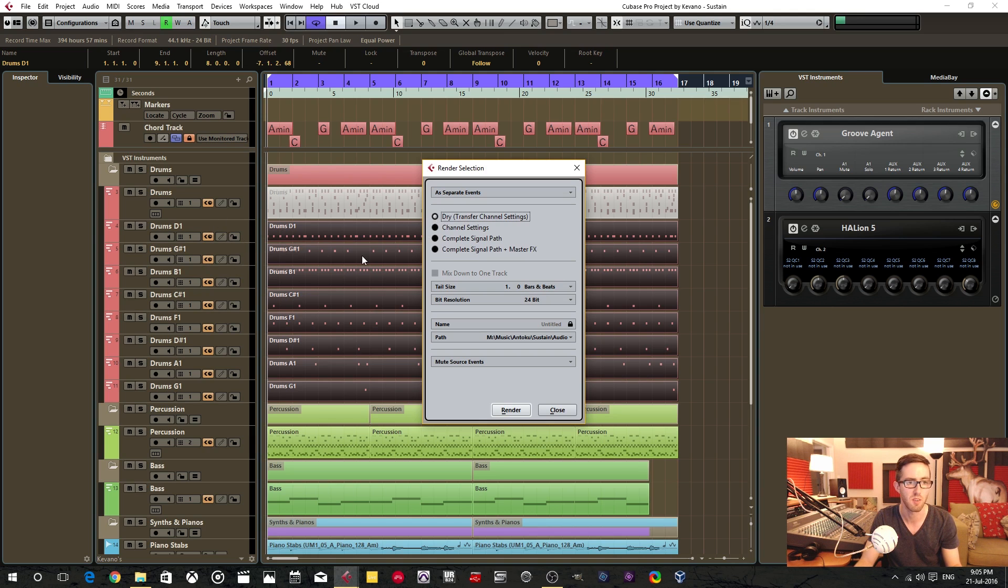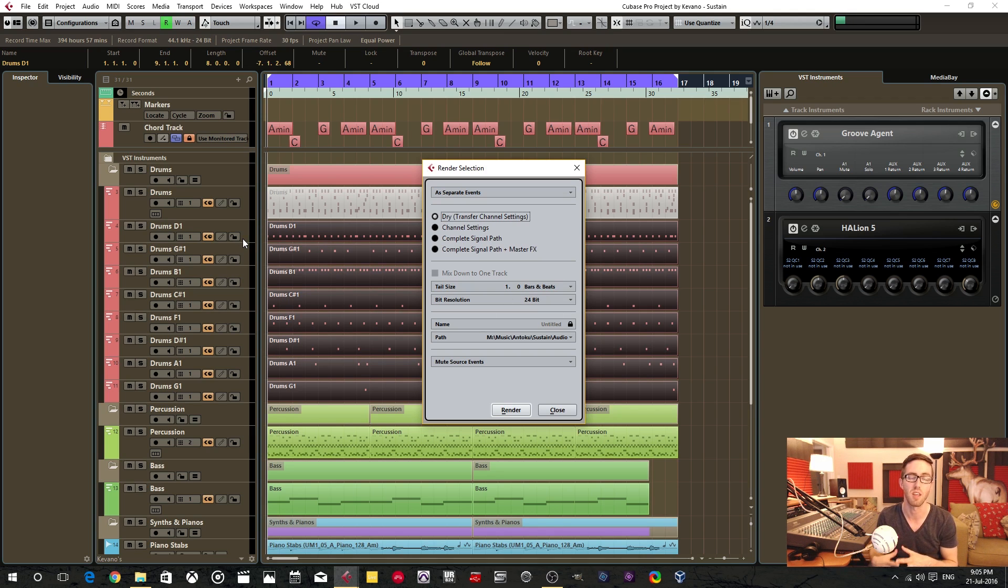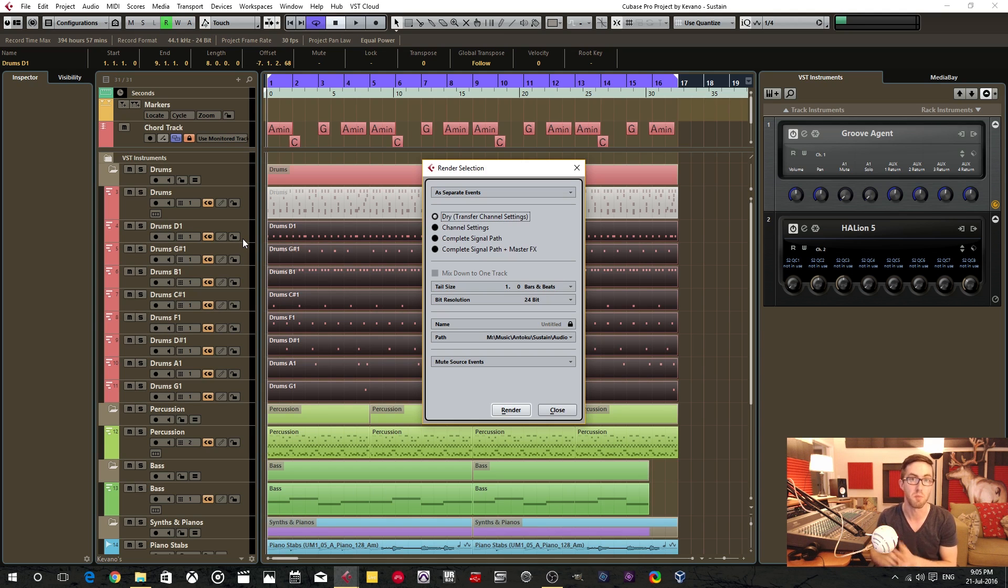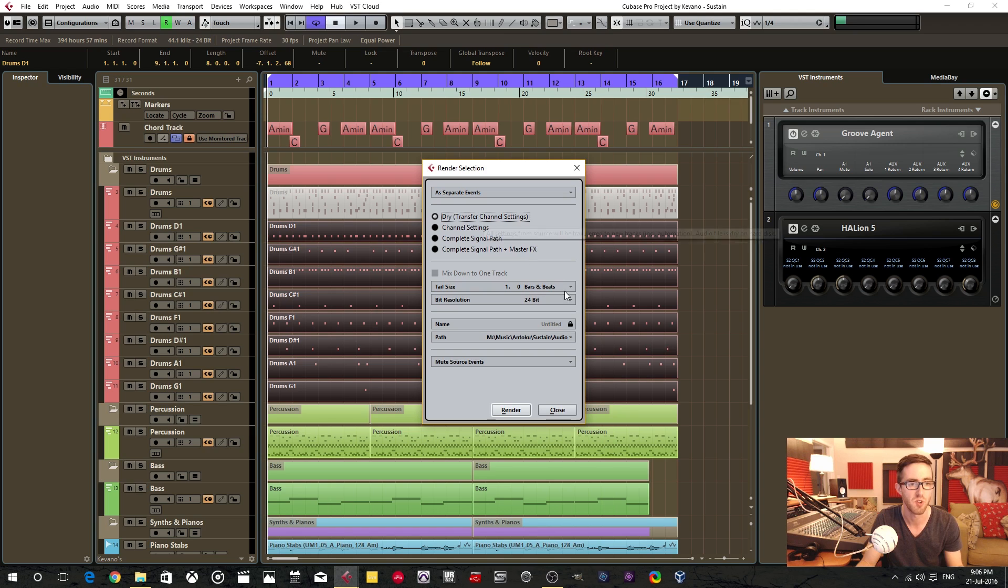And the reason is because I don't really use processing with all my MIDI data. I like to do all of my processing and mixing and all that sort of tweaky stuff once I'm in the mixing process. So not when I'm in the production process like I am here. So I keep it dry.